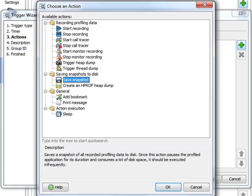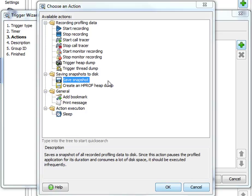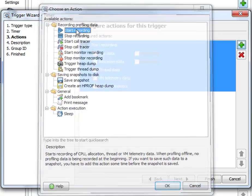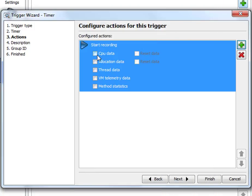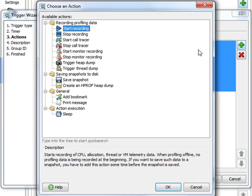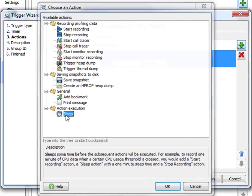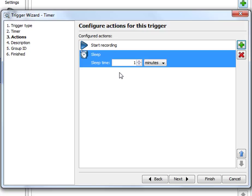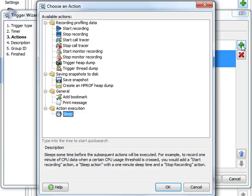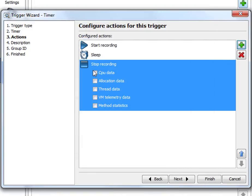So let's add some example trigger actions. First let's start recording CPU data resetting the previously recorded CPU data. Then let's sleep for one minute so CPU recording goes on for one minute. Then we stop CPU recording.